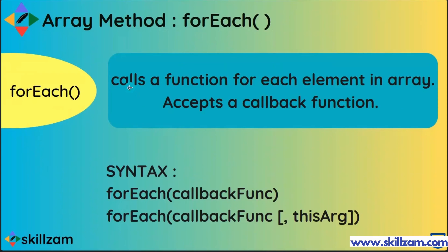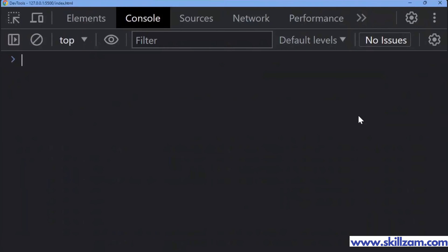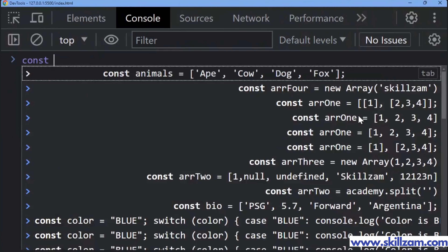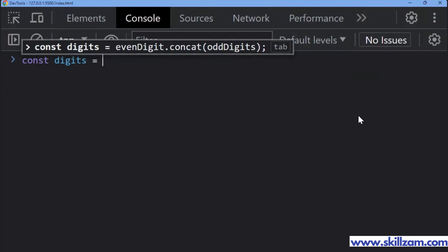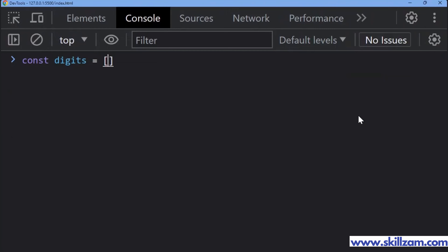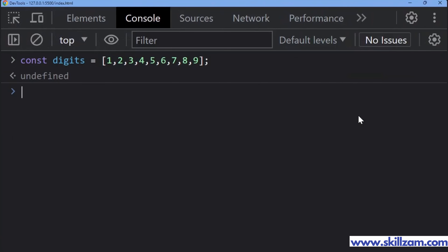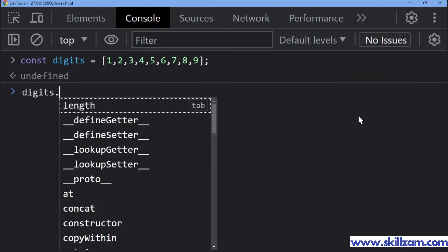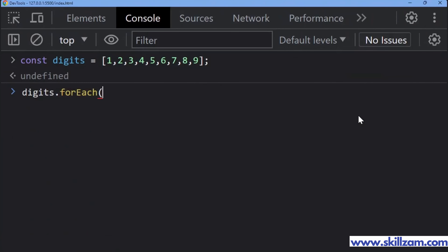forEach calls a function for each element in an array and accepts a callback function. Now, suppose I create a constant called digits — I'm going to create an array: 1, 2, 3, 4, 5, 6, 7, 8, 9. These are the digits I have taken — a simple array.